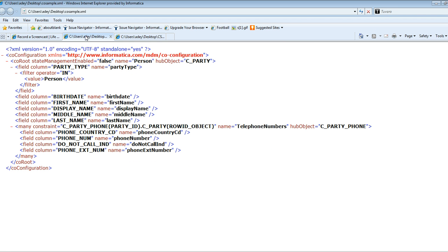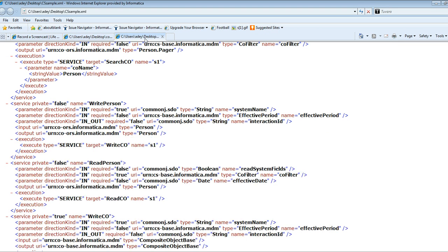This is the composite object configuration I will be using. I have an IDD application with a Person subject area, and Telephone Numbers is the child subject area. Person is the parent subject area, so it's the composite object root. In my demo, I will be creating a record for the Person subject area — a party record with subtype Person. This is how the composite service configuration XML looks, and I will be using the Write Person service, which is created by default when I save the IDD application.